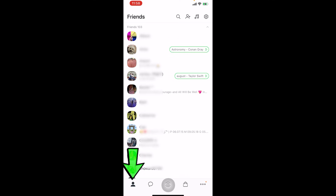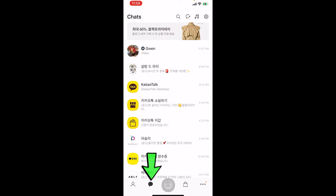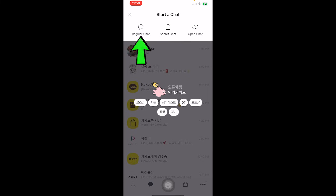If you just want to chat with one friend, go to the profile page, click on one of your friends, and press chat. If you want to chat with multiple people, go to the chat page and press 'start a chat' at the top. There's a regular chat, secret chat, and an open chat.